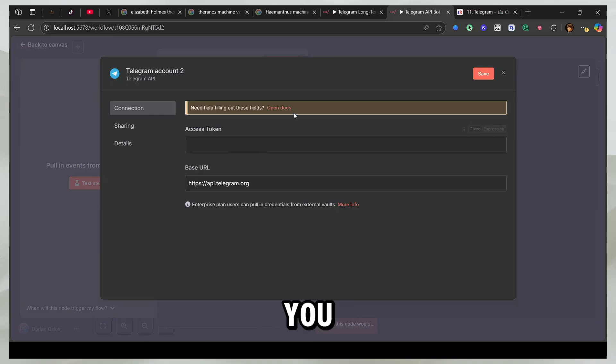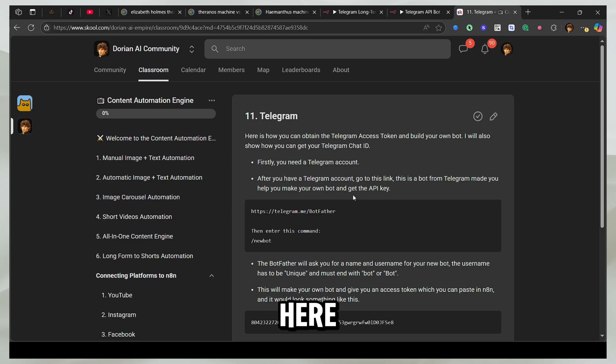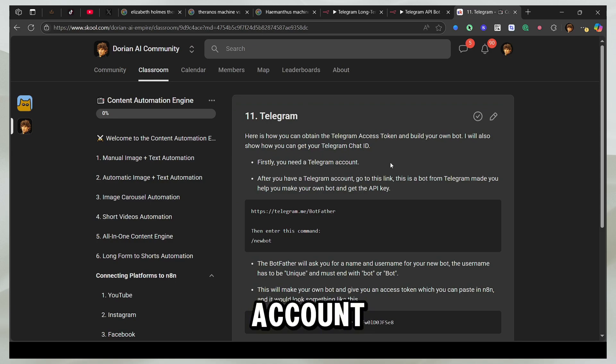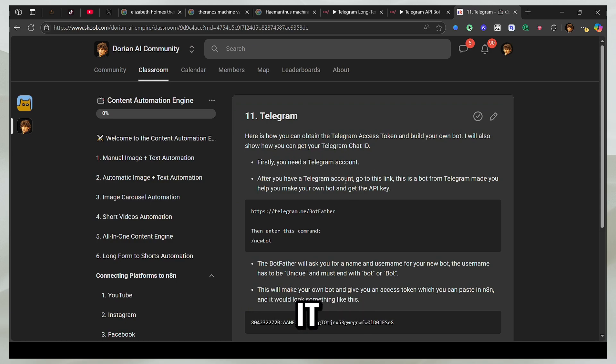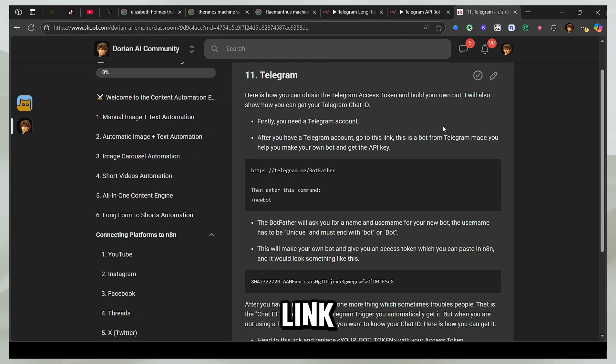So either you can read the entire docs. I've also included all the information here. So firstly, you need a Telegram account. If you don't already have one, you should make it. After you have the account, open this link.